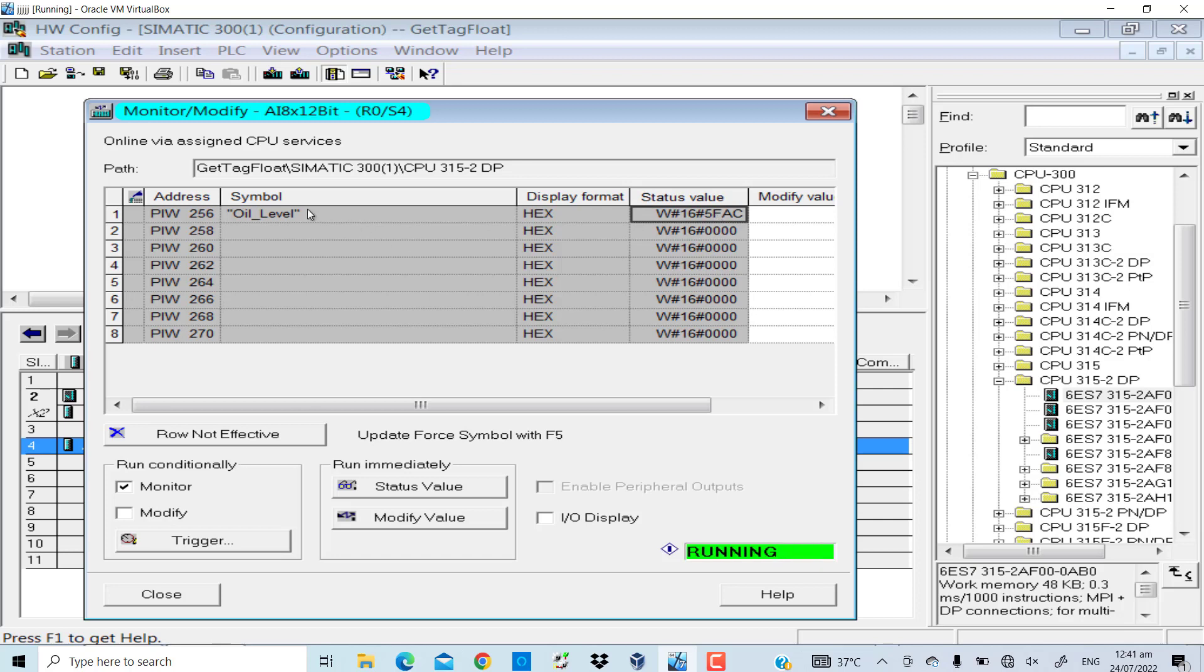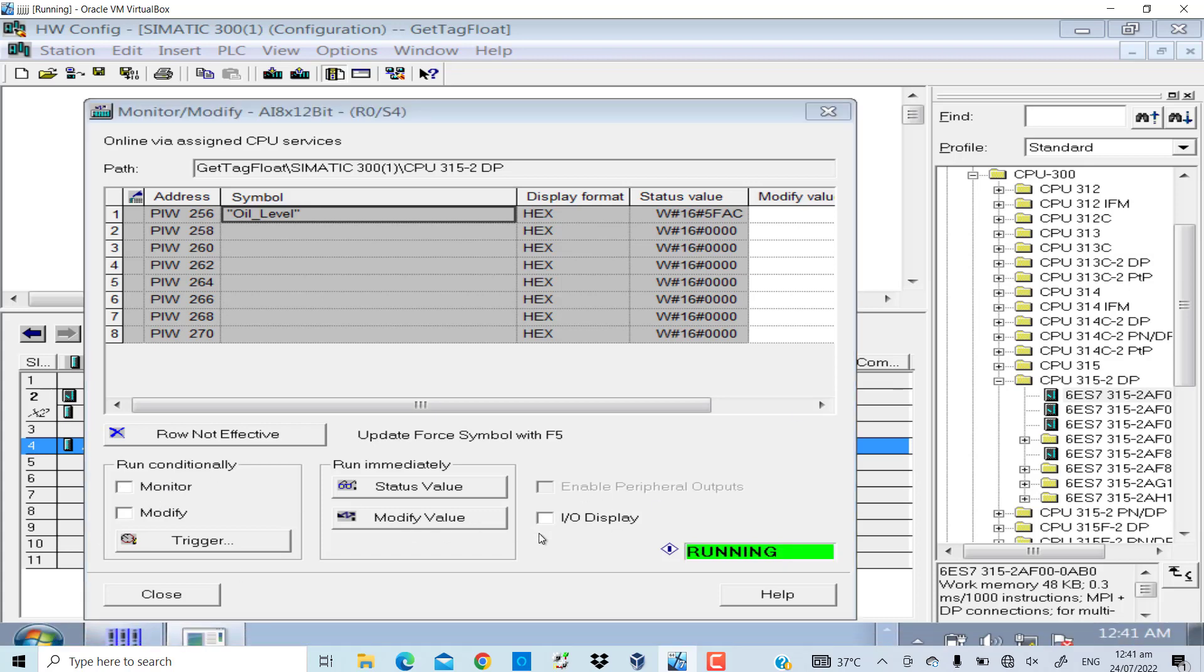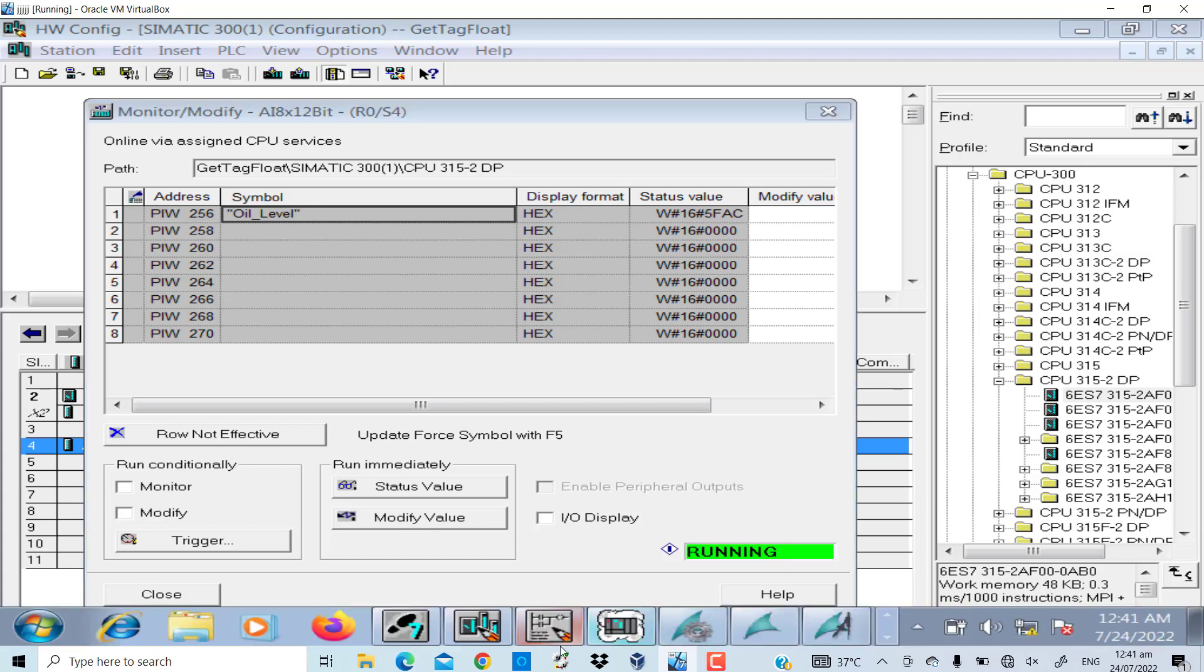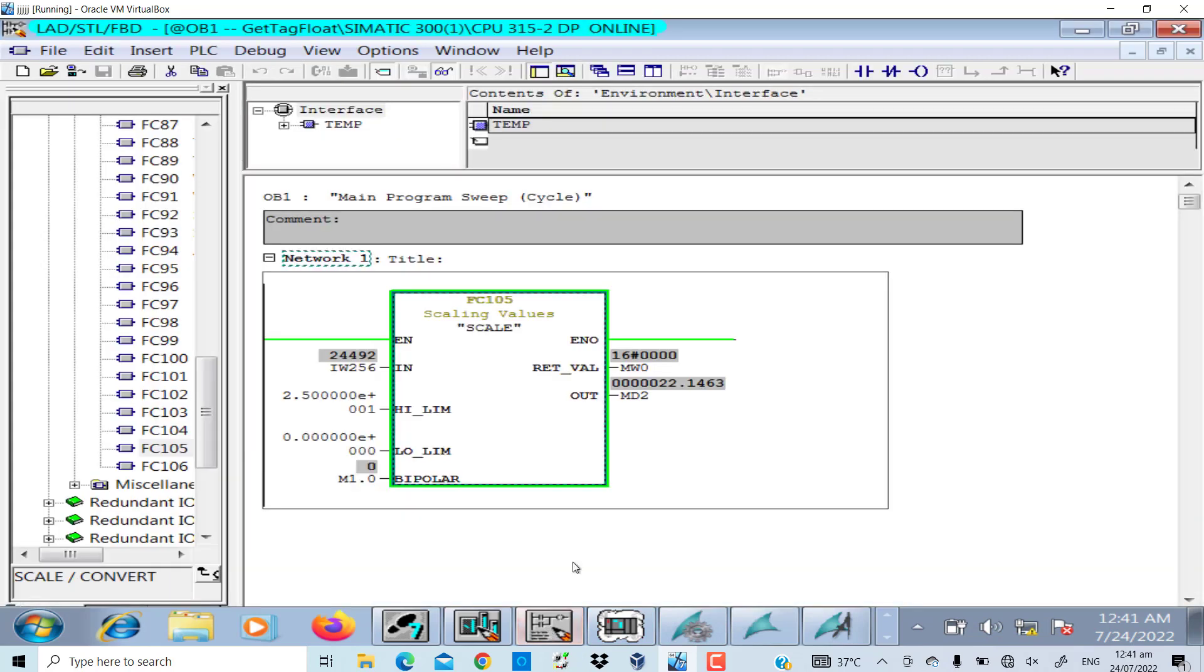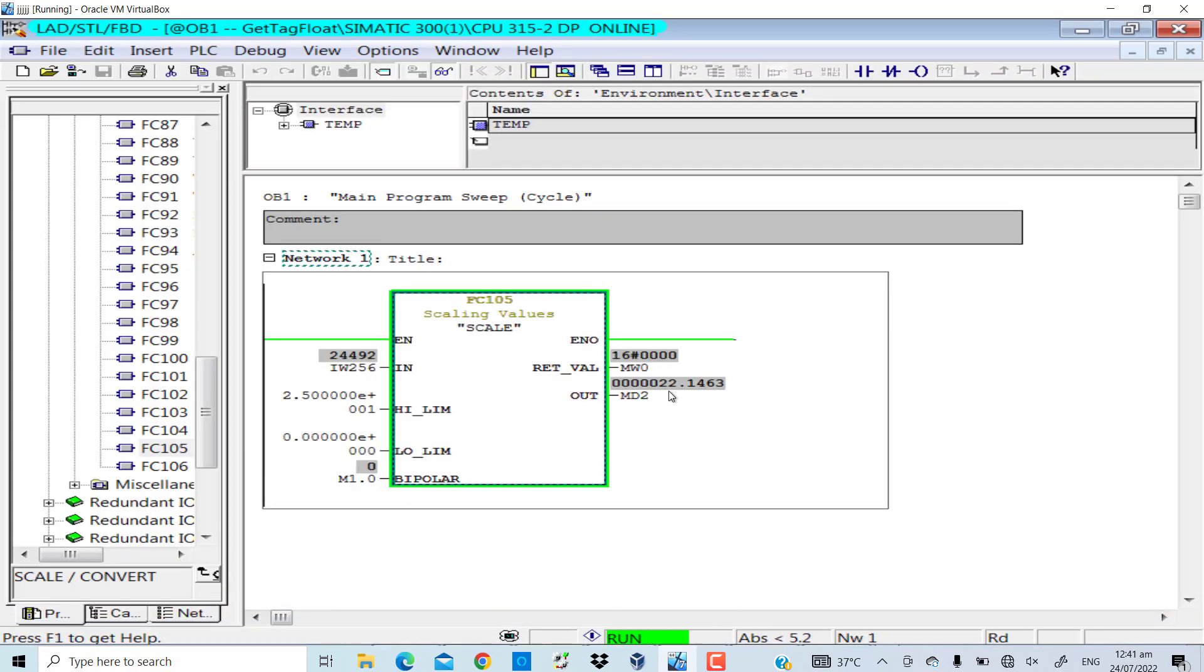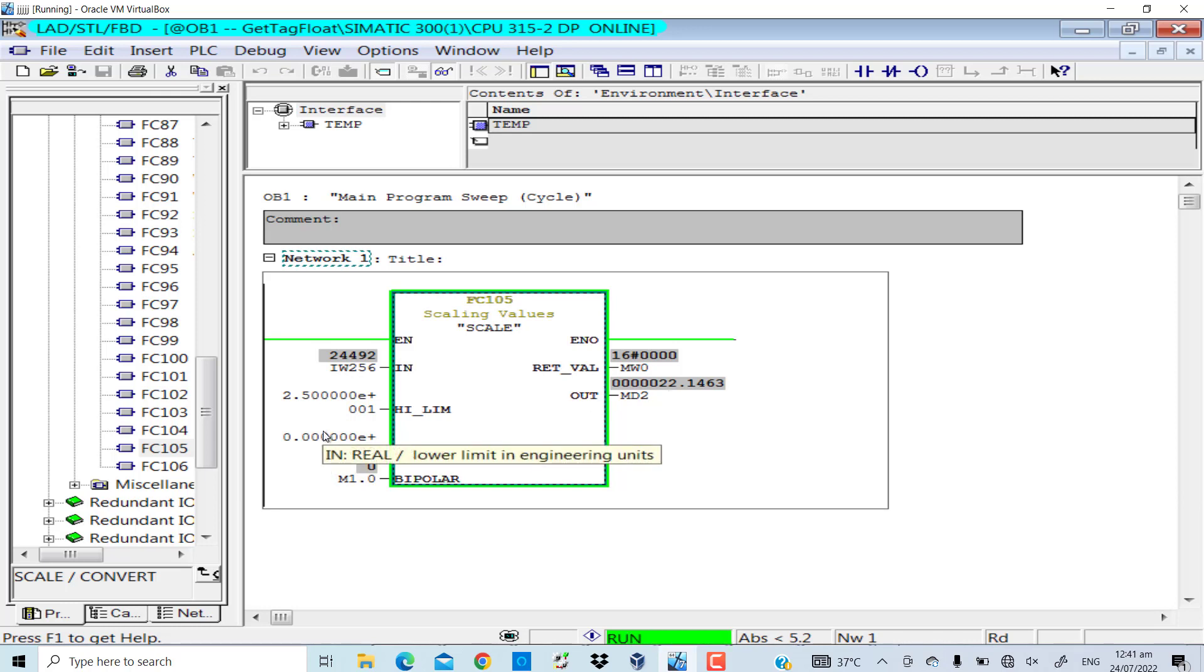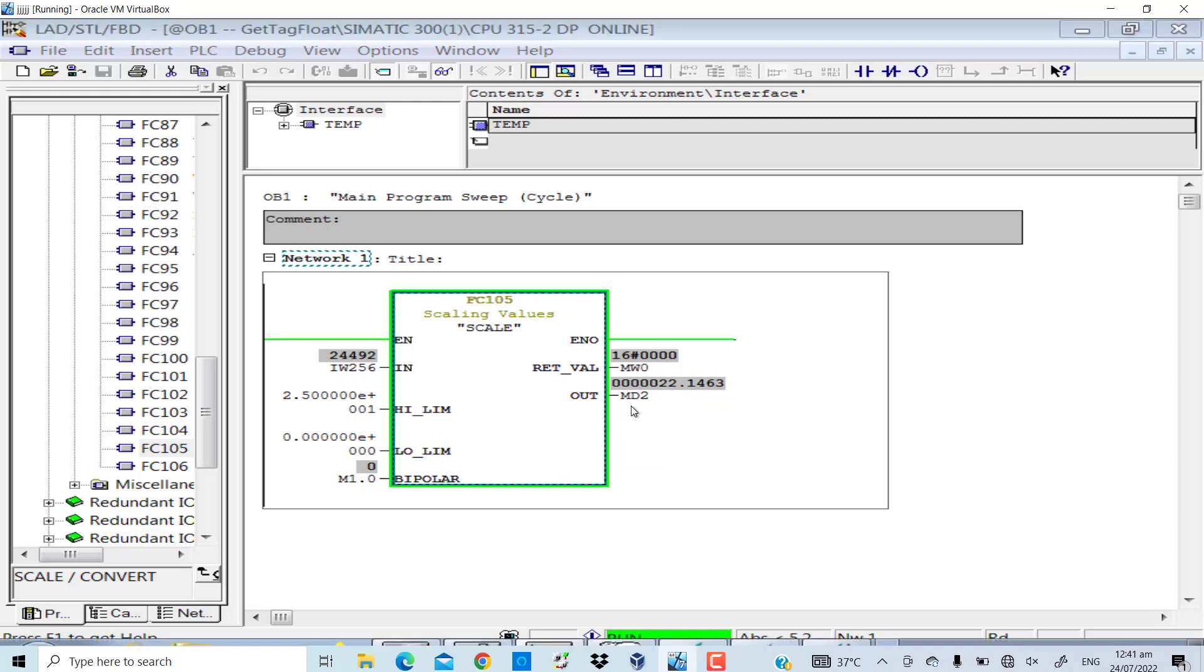The oil level is scaled according to the logic. The value 22.14 is the actual value of the oil tank level on the scale of 0 to 25. I want to show it in percentage, so in the first place you need to add MD2 to the tag management section of WinCC.